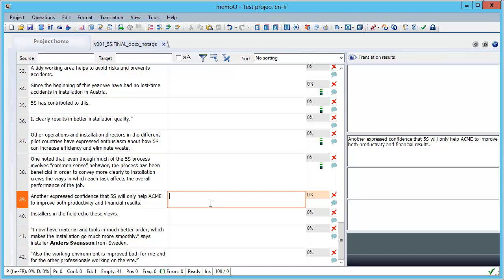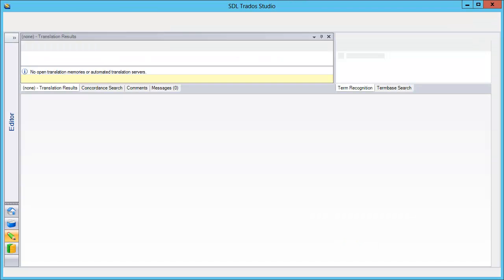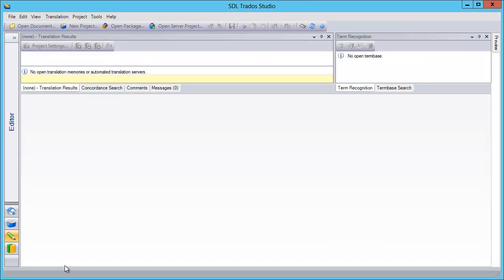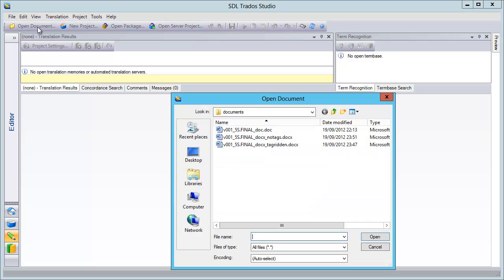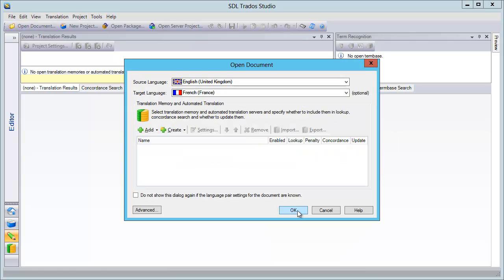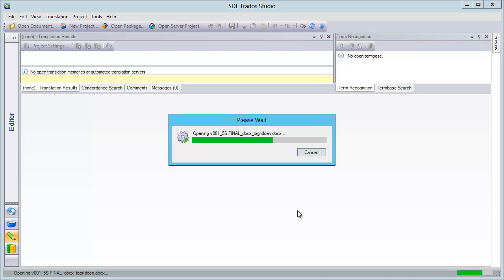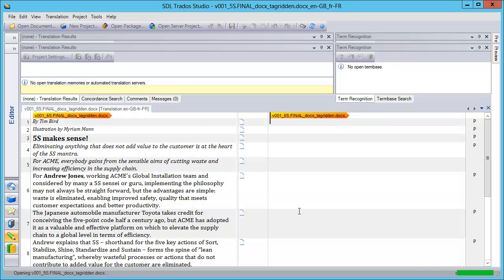So, that was a low-tech way to get rid of unnecessary tags in a Docx document. Now, I want to add that Studio 2011, in fact, performs much better with the same document. So, if I open my same tag-ridden document in Studio, I will get this.